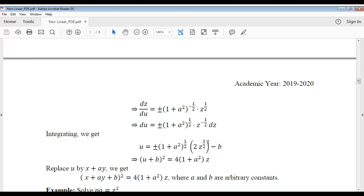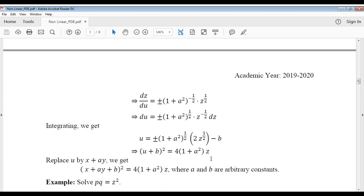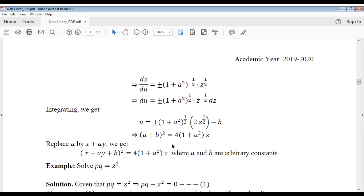The integration of z^(−1/2) dz is 2z^(1/2), because the integral of z^(−1/2) is z^(−1/2 + 1) divided by (−1/2 + 1). Rearranging terms and squaring both sides, you get (u plus b)² equal to 4(1 plus a²) times z.